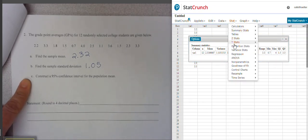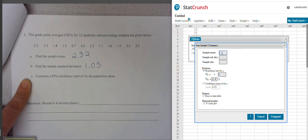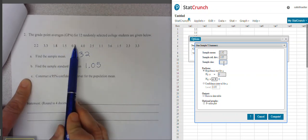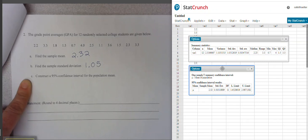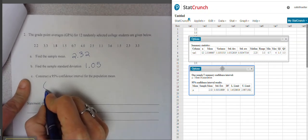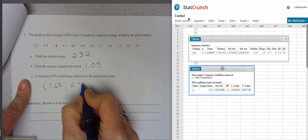Go to Stat, T-stats because it's a mean, one sample, with summary data. The summary data from our actual data is: mean of 2.32, standard deviation of 1.05, and sample size of 12 students. We're building a confidence interval at the 95% level. Our lower limit is 1.65 and our upper limit is 2.99.